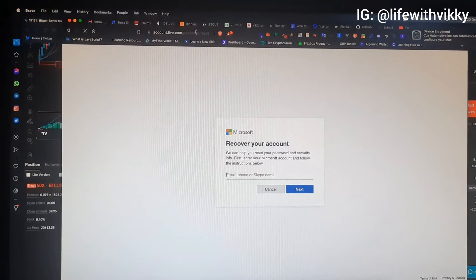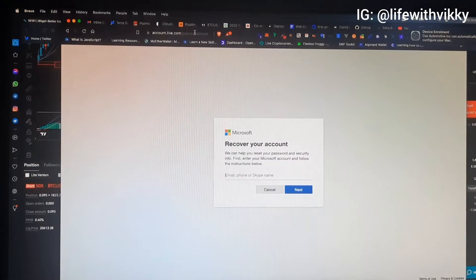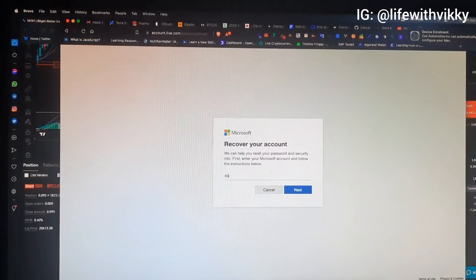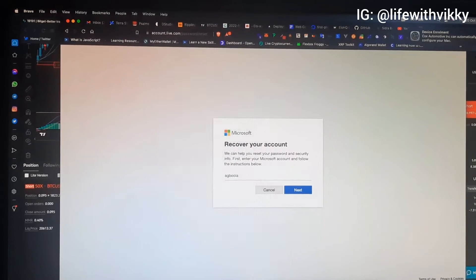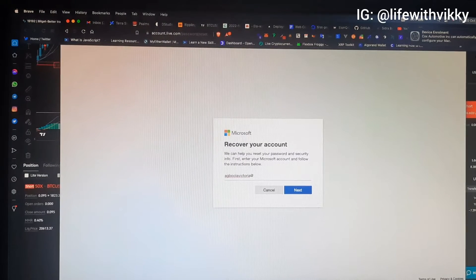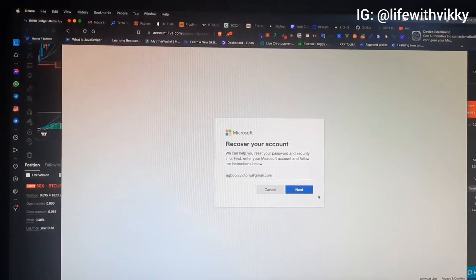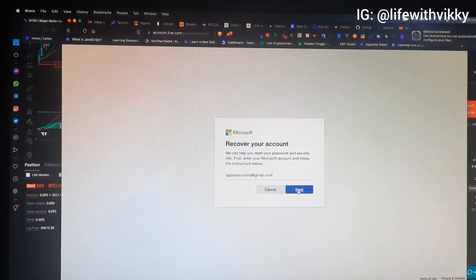Okay, so this is what you should see next. I'm going to type in my email address — this is my email address — then I'll click on Next.